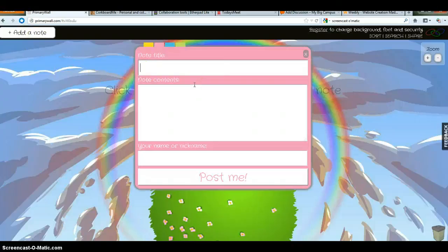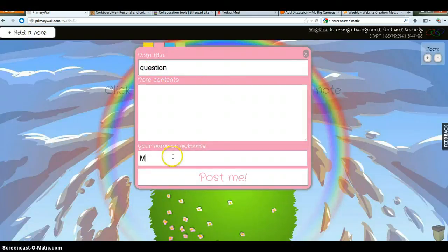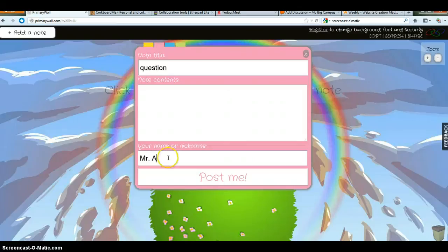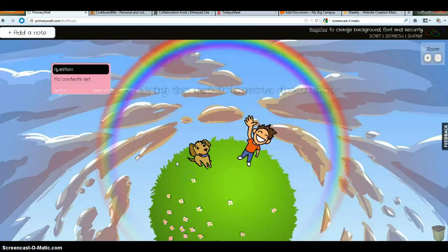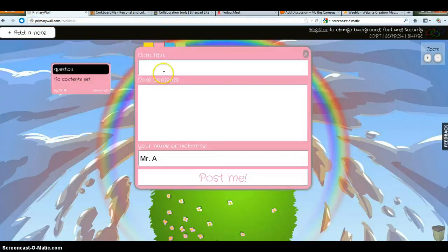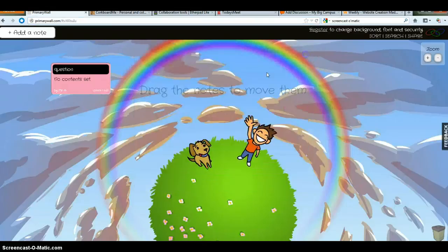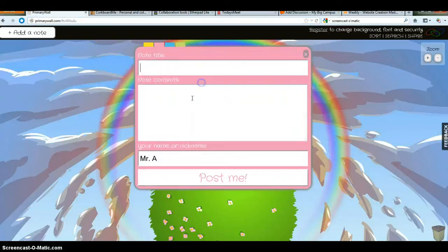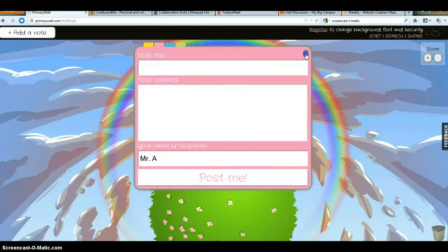You just simply hit add note and you can post a topic or a question, so I'm just going to post a question here and I'm going to put my name and hit post me. My students would see that if they have access to this website right here and then they can go ahead and add notes to enter it. You can move notes around and whatnot. So pretty cool, pretty simple.